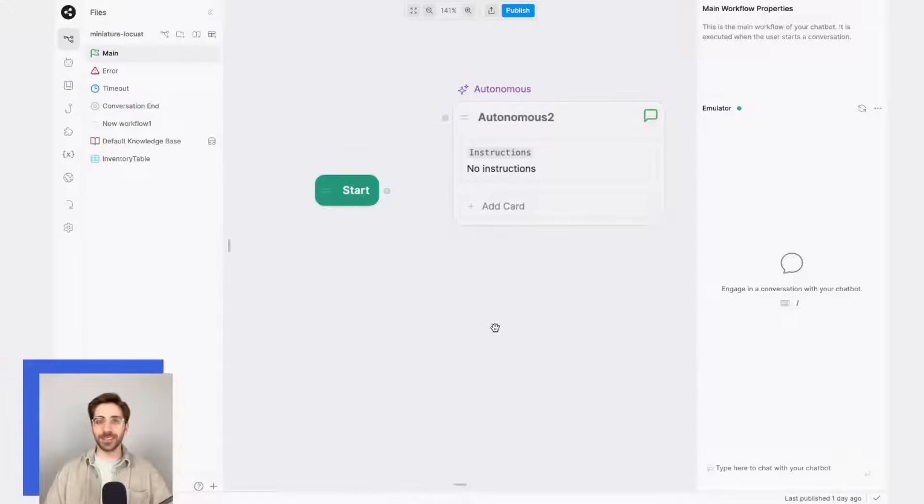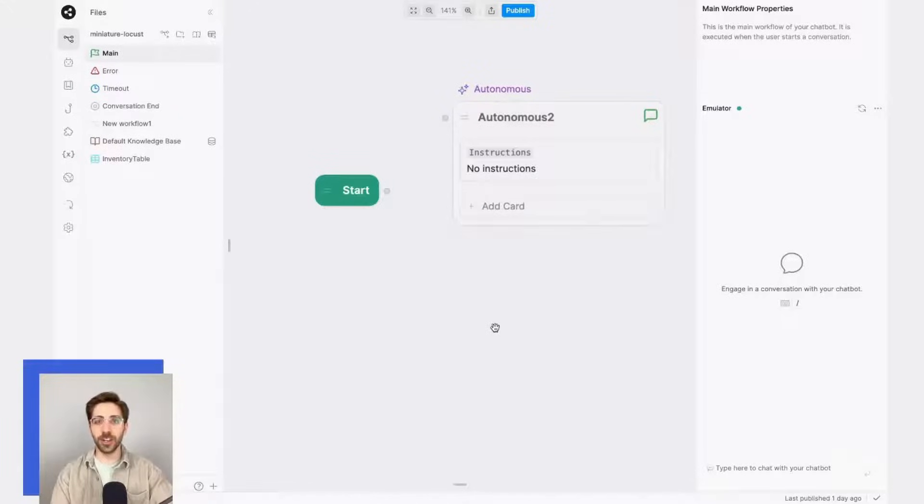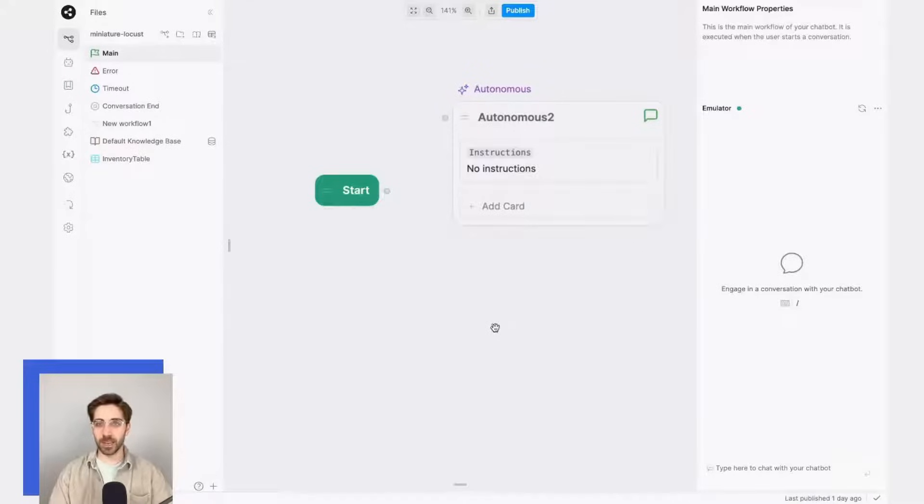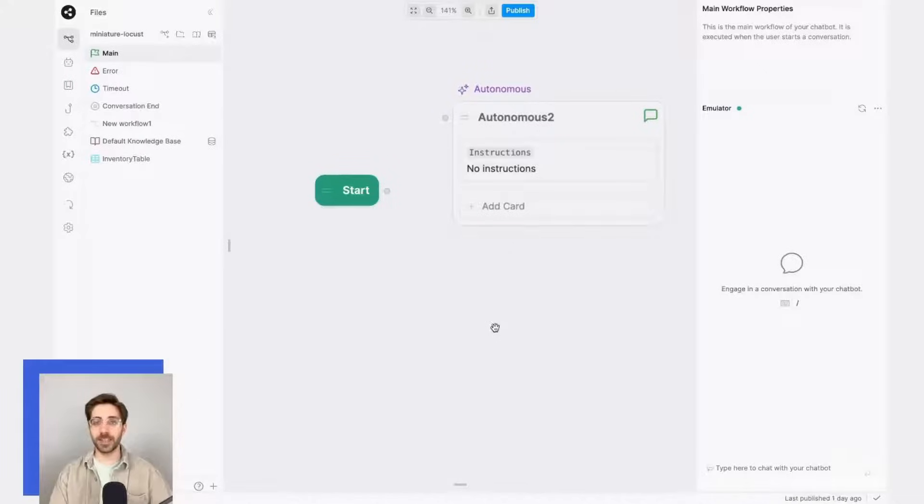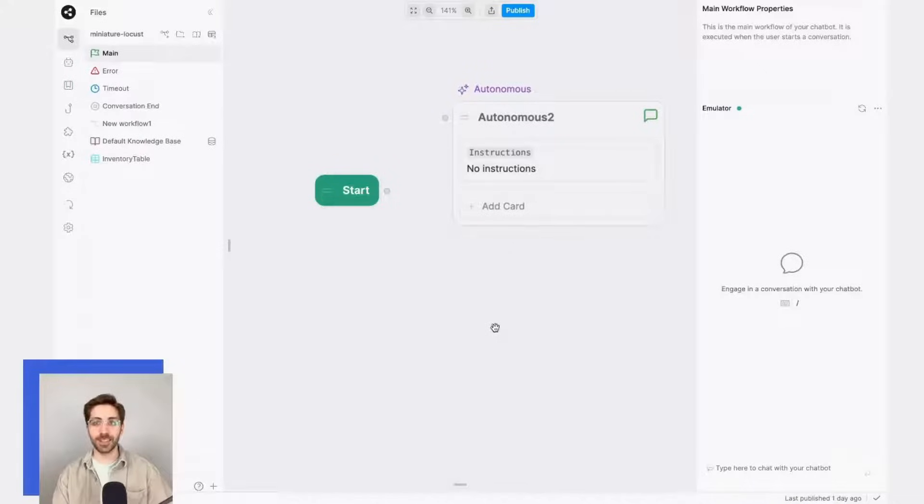Next, we'll need to decide where in our existing conversation we want to place this autonomous node. In this simple example, I want my bot to be able to do two things. First, I want to make sure that it can answer any questions that my user asks.